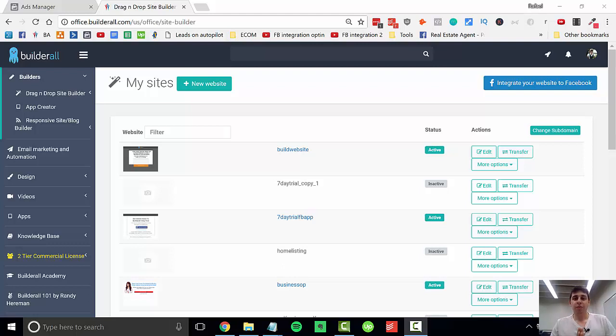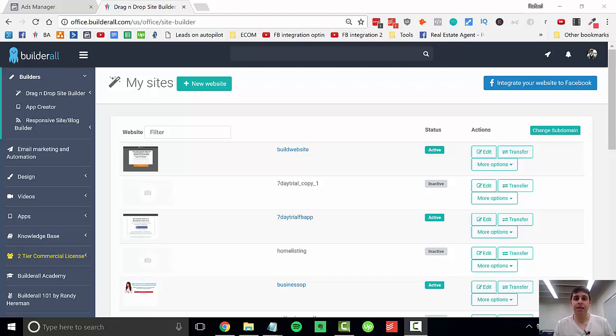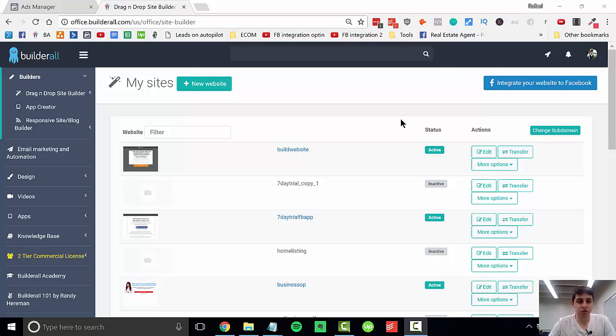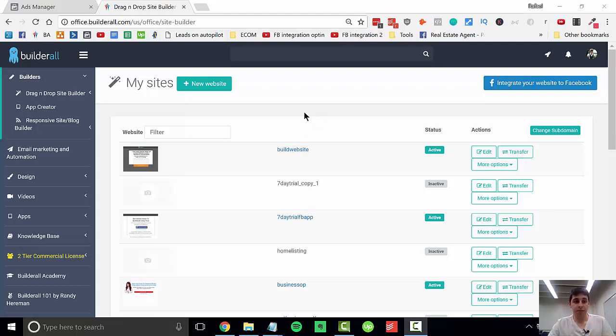Hey everyone, welcome back to a new video. In this video I'm going to show you how you can use the click map feature inside of Builderall. Let's jump right into this. What you're going to need is an active website and the click map feature of course.